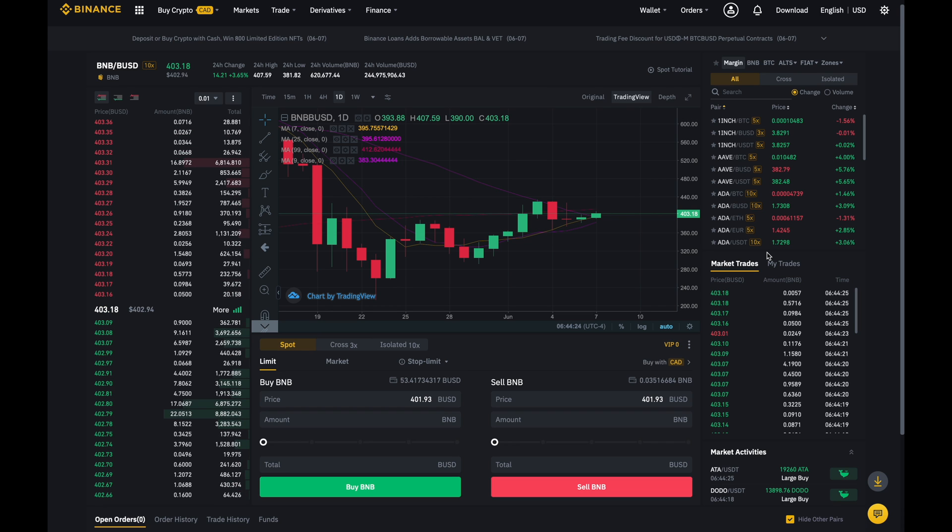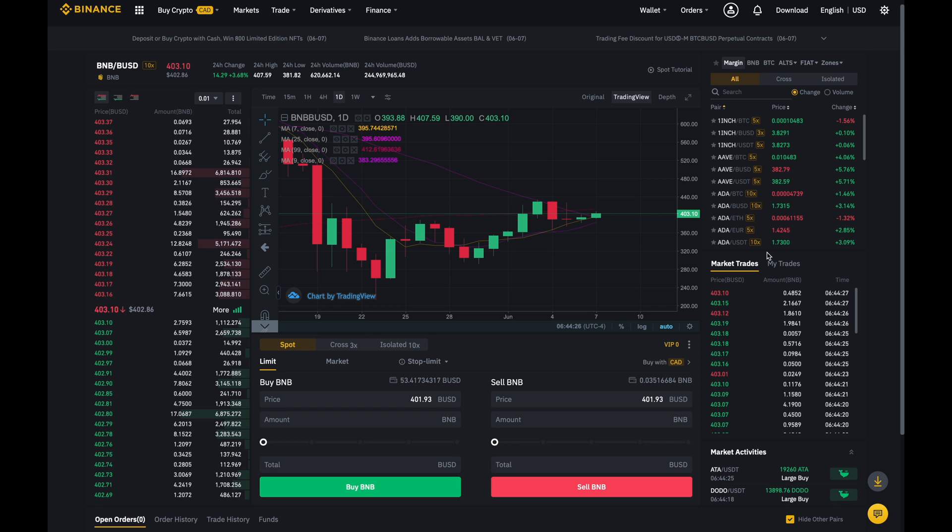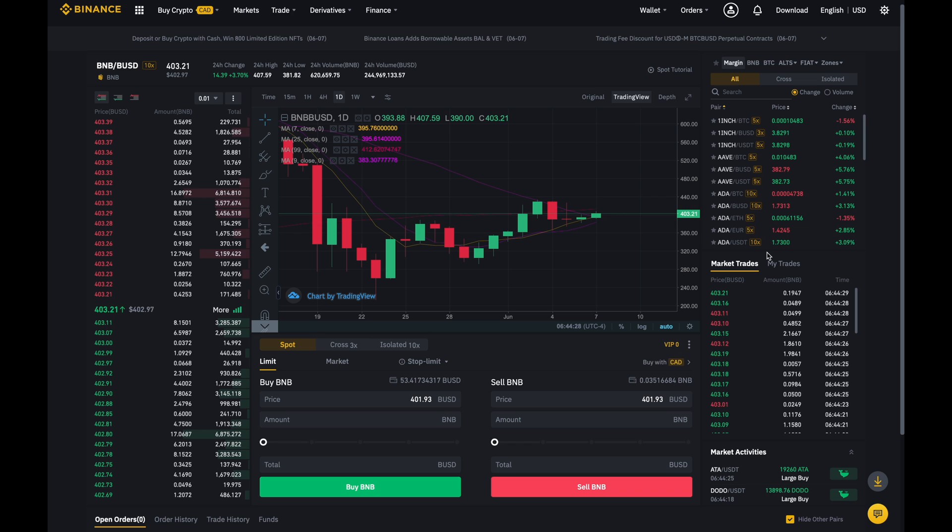Hey there, so in this video I'll be showing you how you can set a stop loss on Binance for a long position.